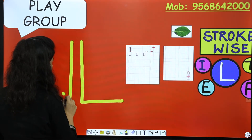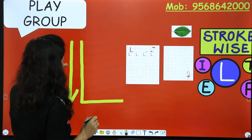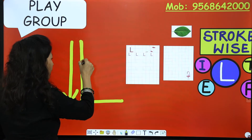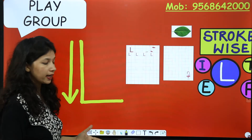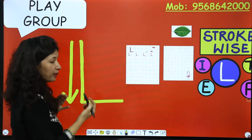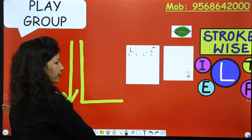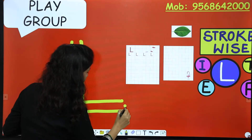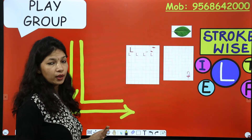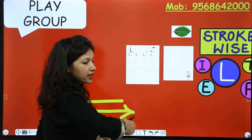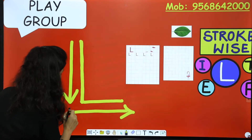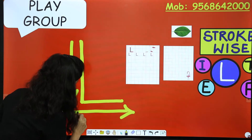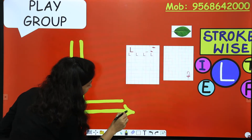So this is letter L. Aur hum usko kaisi likhenge? Standing line ko hum draw karenge from up to down. Now sleeping line ko kaisi draw karenge? From left to right. Jis side arrow ka mouth hota hai, usi side humara hand jata hai. So we will draw this sleeping line from left to right.